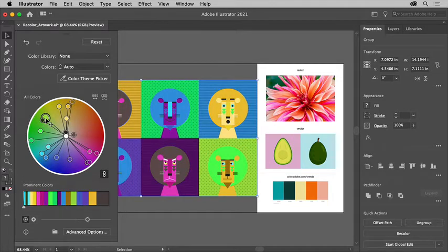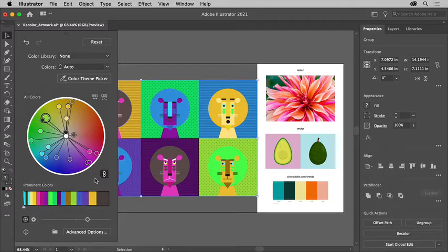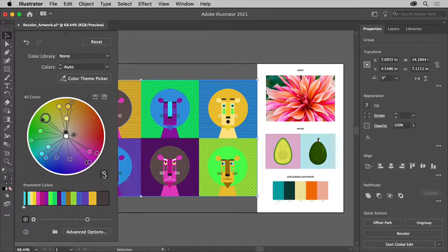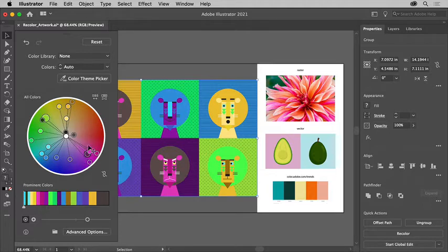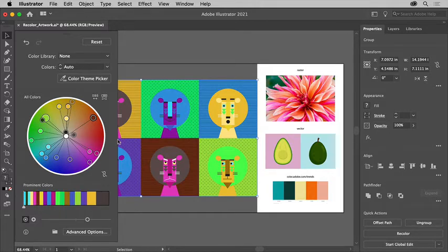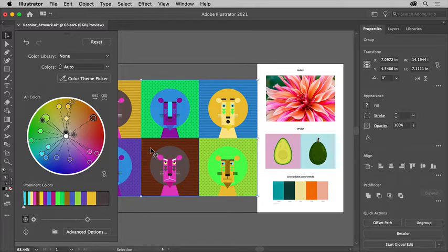Now if you want to change the colors independently, click the link, unlink, harmony colors option here. Then you can drag a color handle into another part of the color wheel, and notice that just that one color in the artwork changes when you let go.